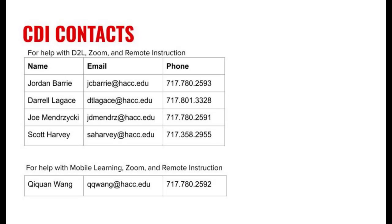That's all you need to know for recording with Camtasia 2020. If you have any questions, please contact me or someone else in the CDI team.